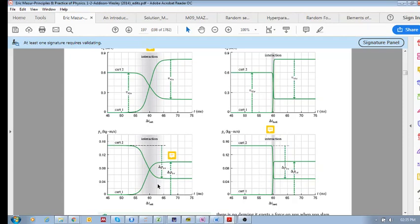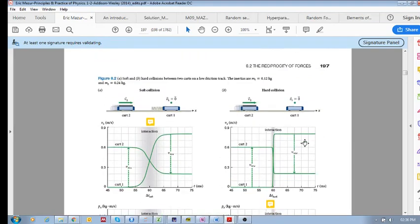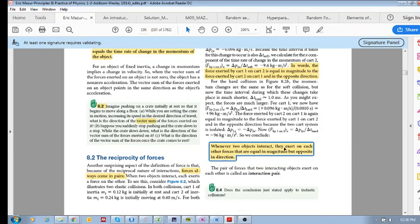This section is on interaction pairs. You can see that the change in momentum of cart one is equal in magnitude but opposite in direction to the change in momentum of cart two — and the same applies in the hard collision. In the same way as the momenta are equal and opposite, the forces of the two interacting carts are also equal and opposite. Whenever two objects interact, they exert on each other forces that are equal in magnitude and opposite in direction.